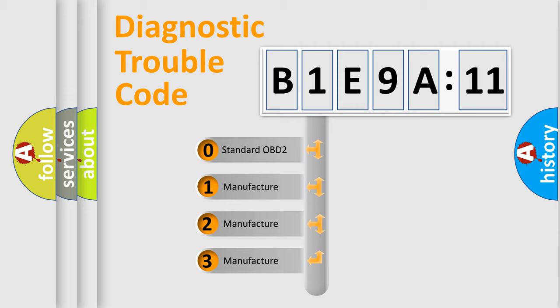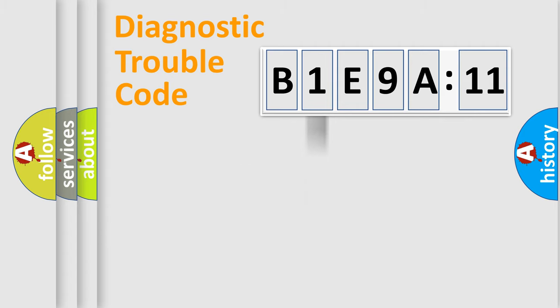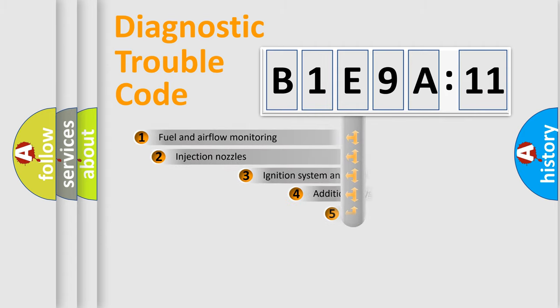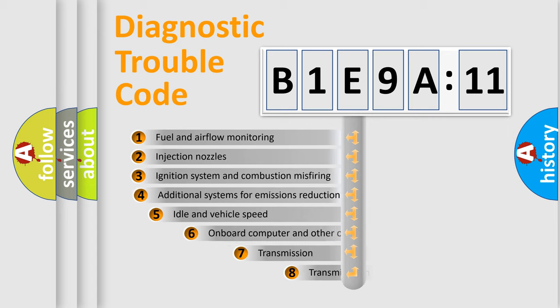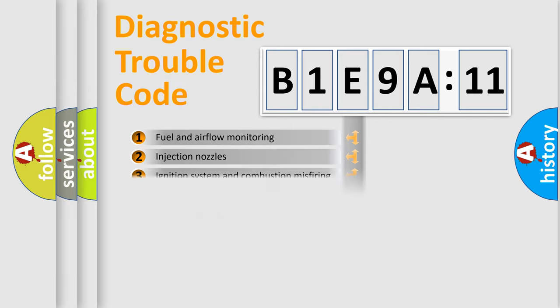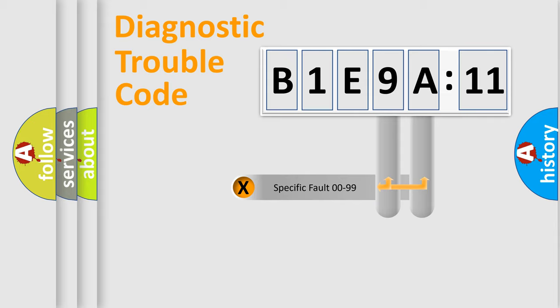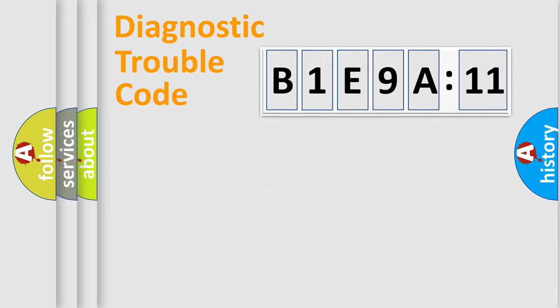If the second character is expressed as zero, it is a standardized error. In the case of numbers 1, 2, or 3, it is a manufacturer-specific expression of a car-specific error. The third character specifies a subset of errors. The distribution shown is valid only for the standardized DTC code. Only the last two characters define the specific fault of the group.